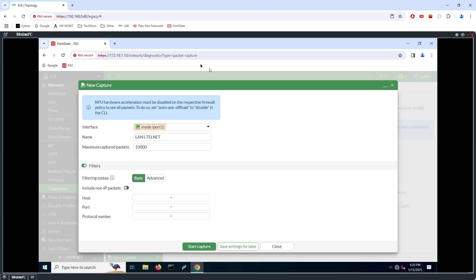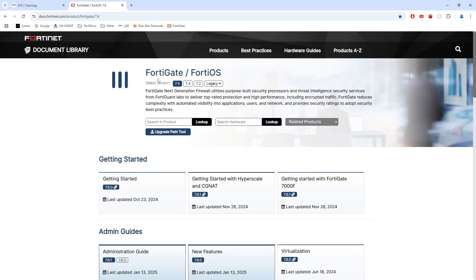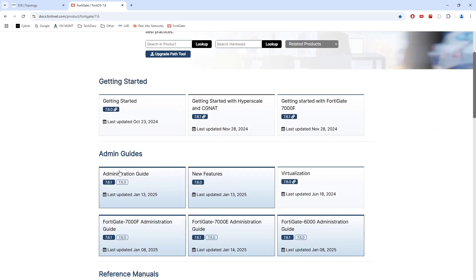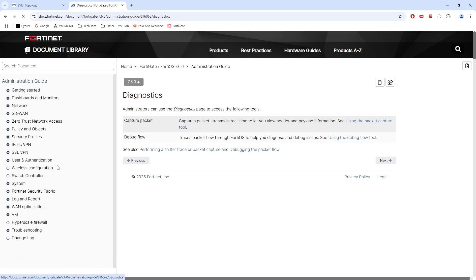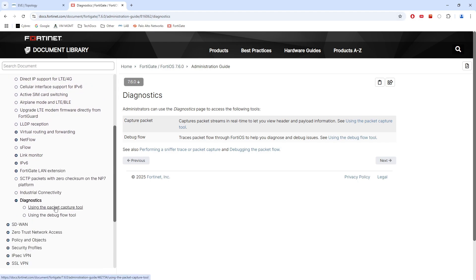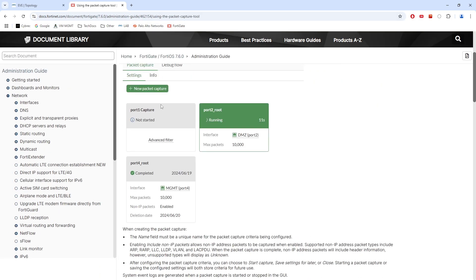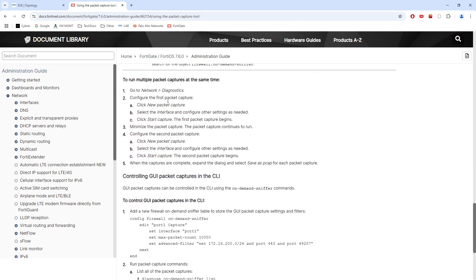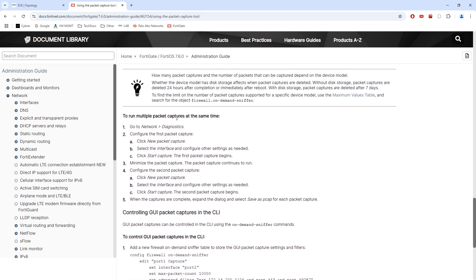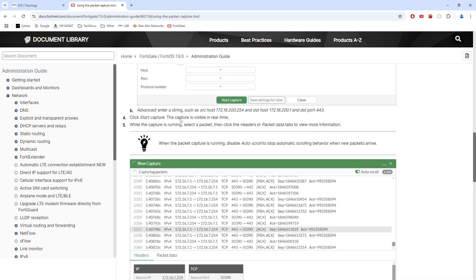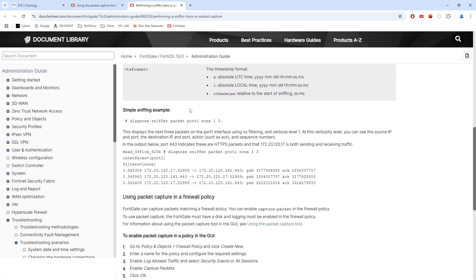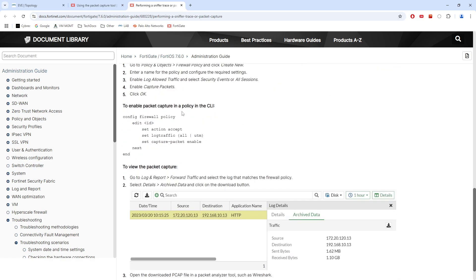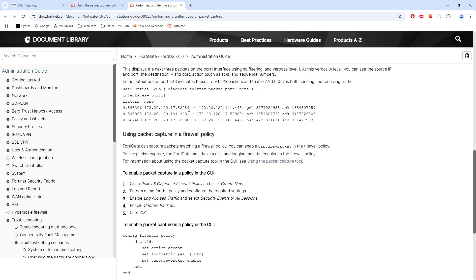Let's also quickly look at this in the documentation. I'll go to the main FortiGate FortiOS documentation page, open the admin guide for 7.6.0, go to Network and Diagnostics, and open the 'Using the Packet Capture Tool' document. The CLI syntax for advanced filtering is found under 'Performing a Sniffer Phrase or Packet Capture', and we will get back to that command in a moment.